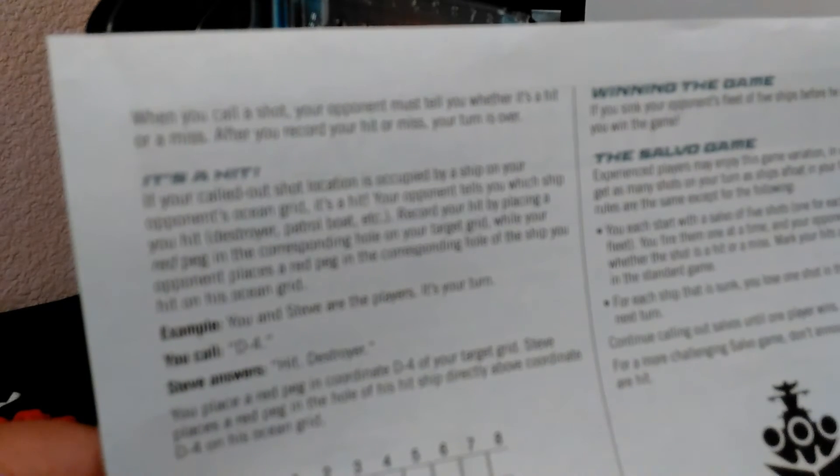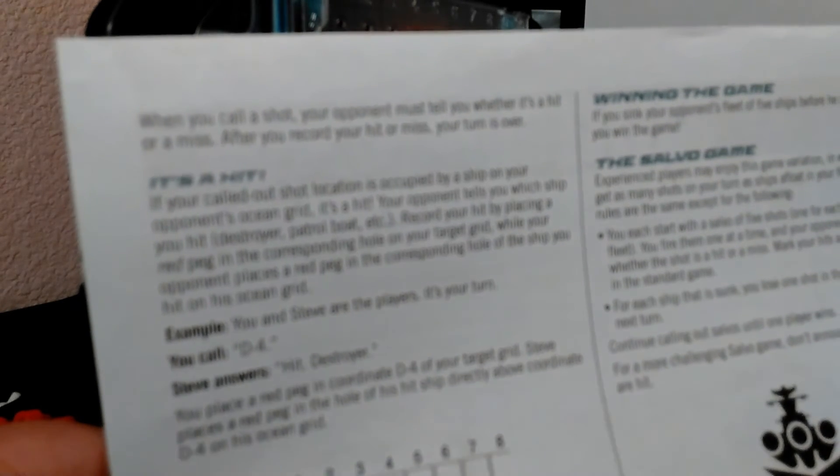For example, this is the slot for location D4. When you call a shot, your opponent must tell you whether it's a hit or a miss.